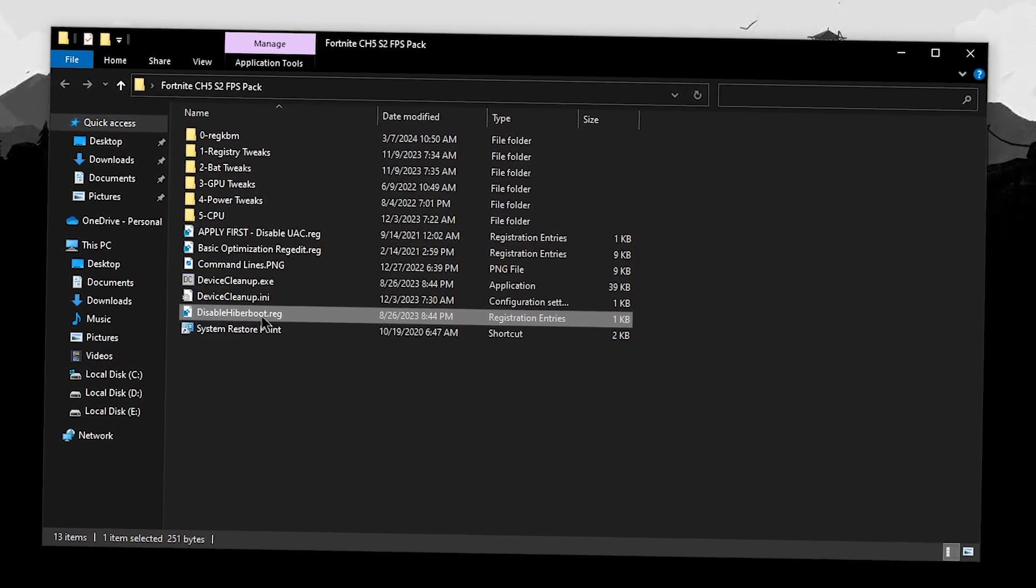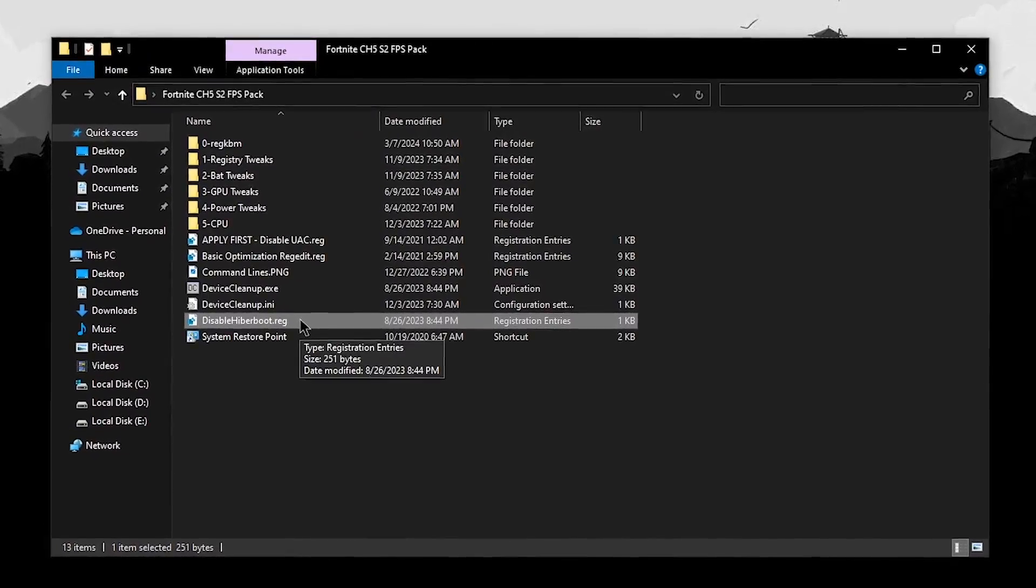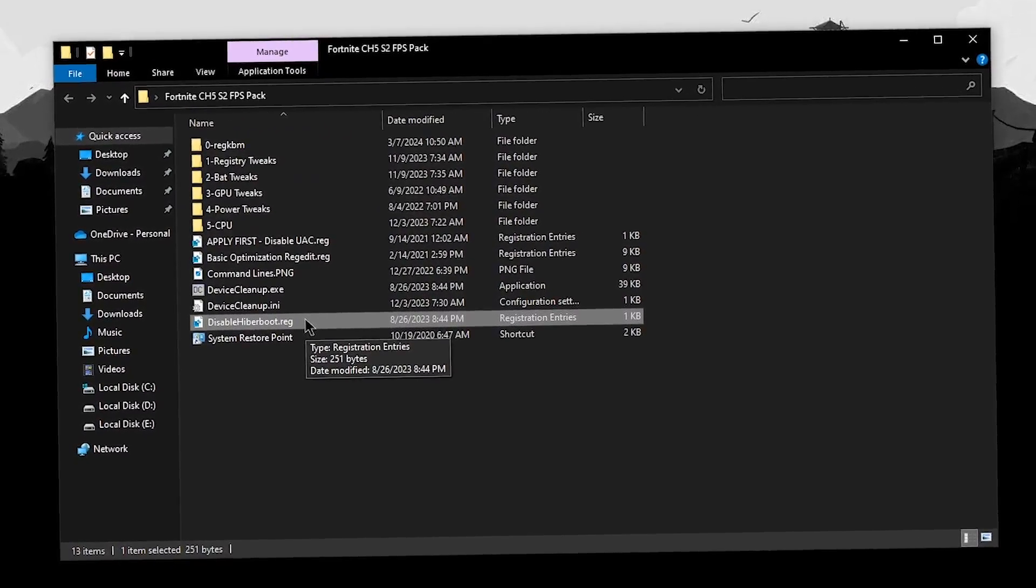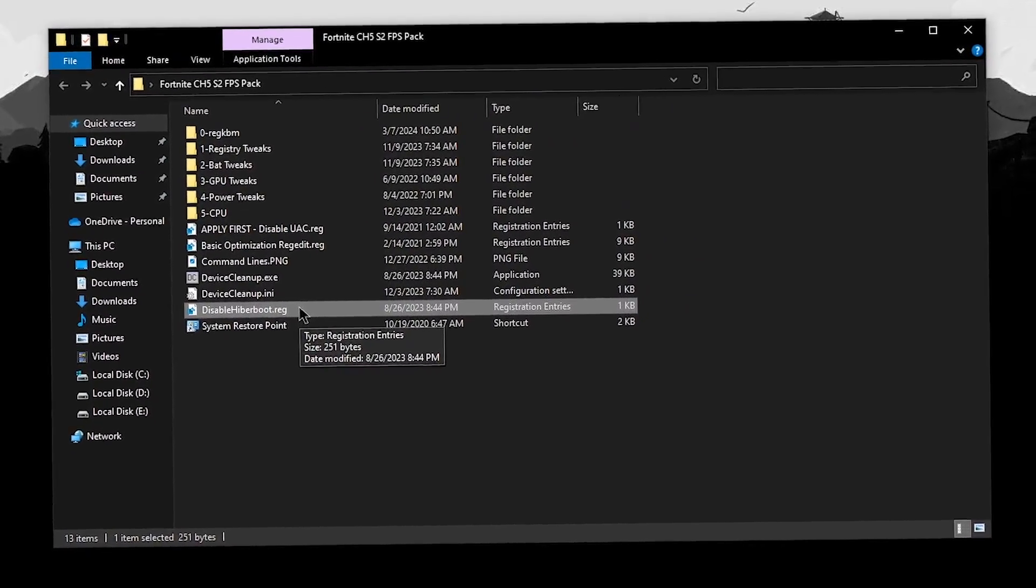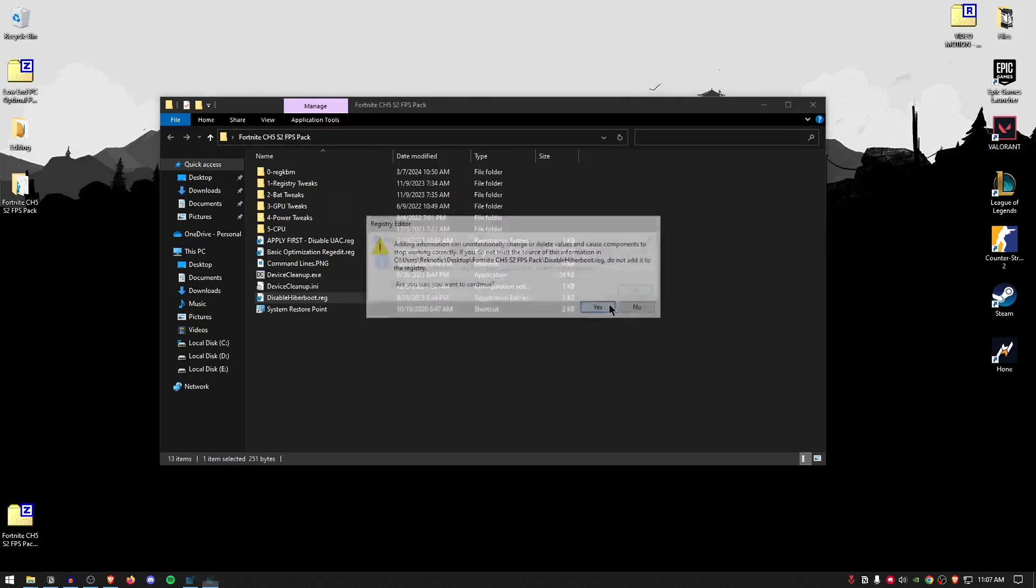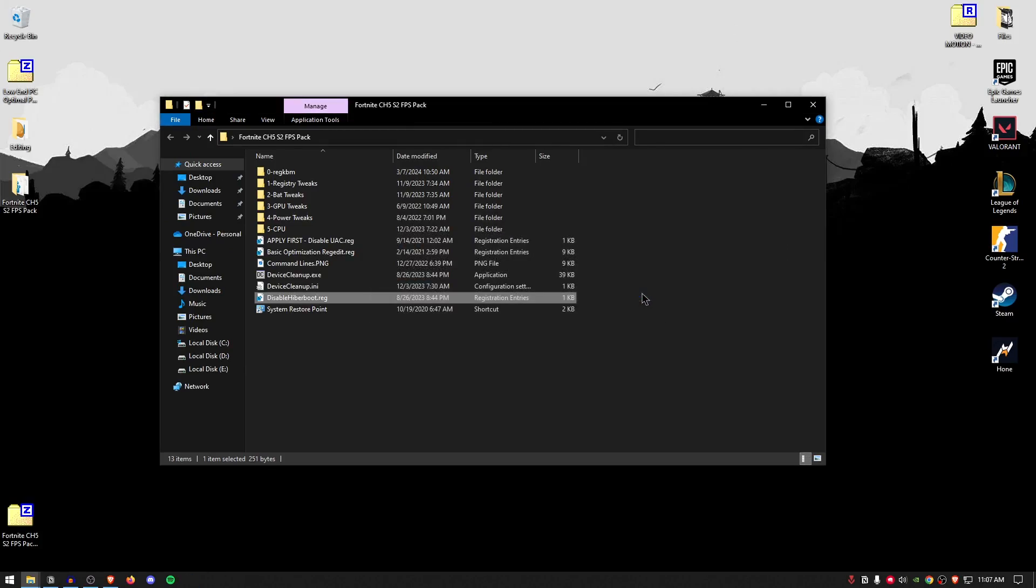Moving on, we're going to be going ahead and disabling the hyperboot. This is going to disable hyperboot for your disk drives, so double-click, hit yes and then hit okay.